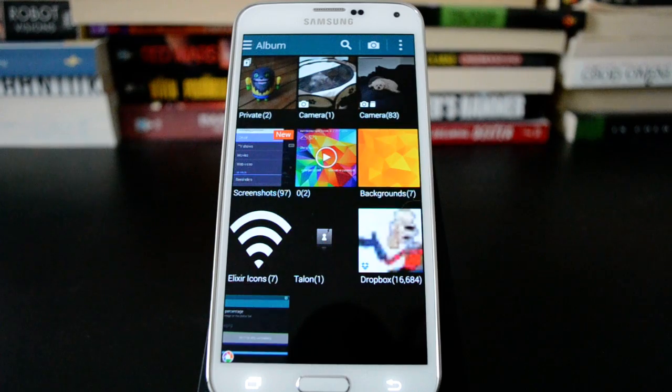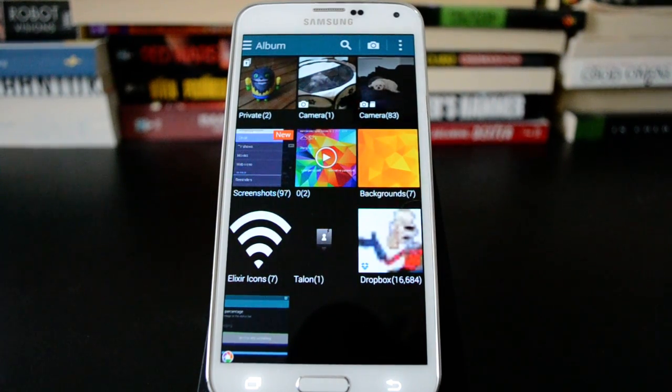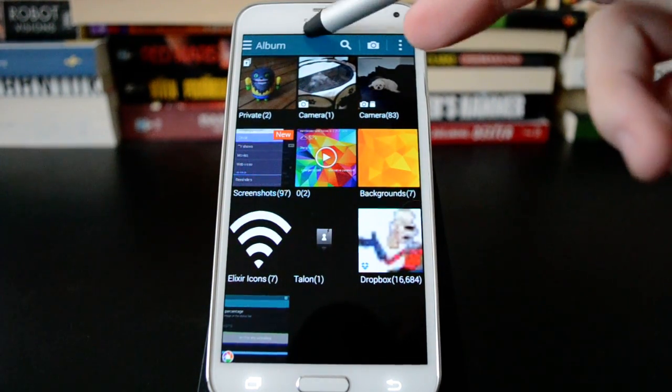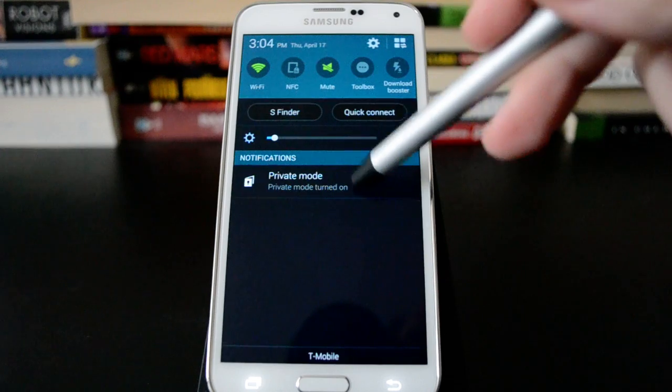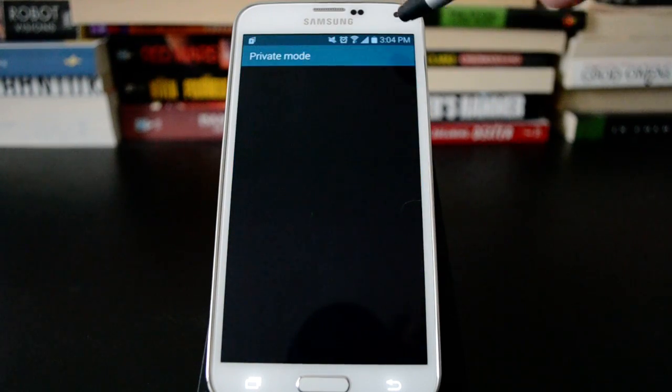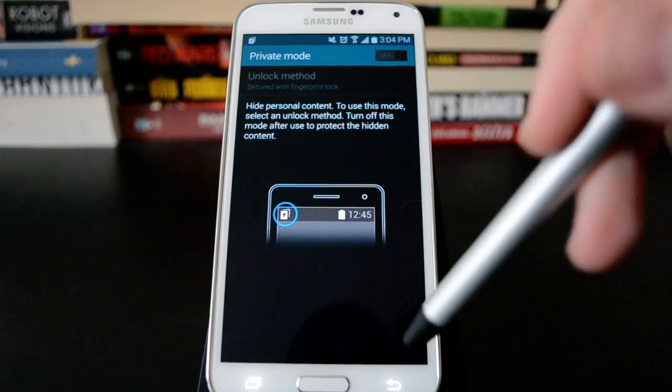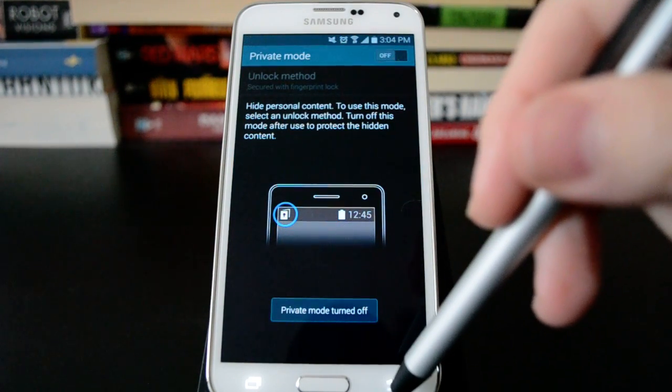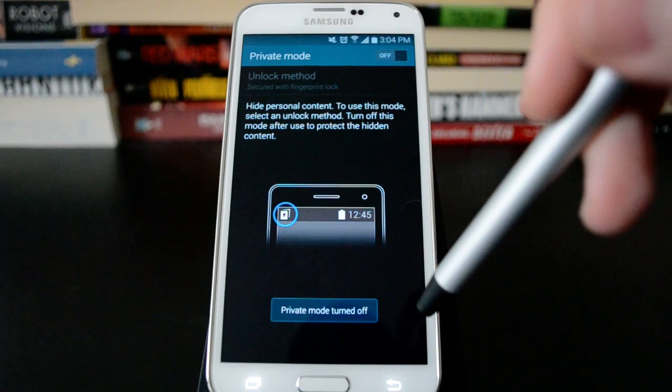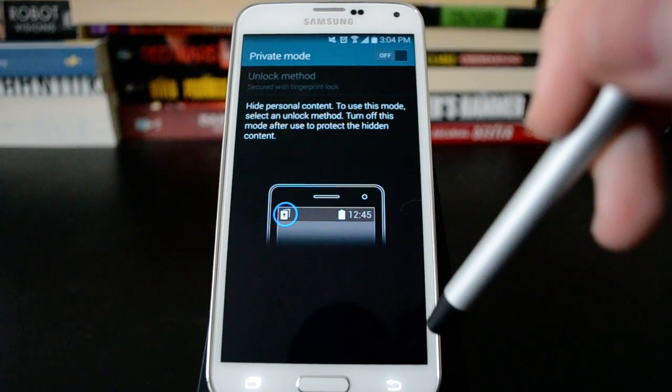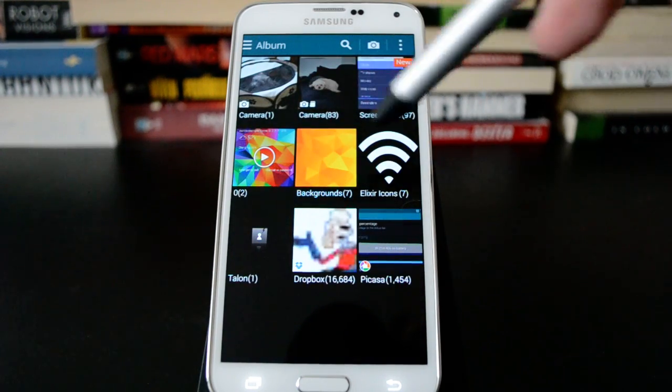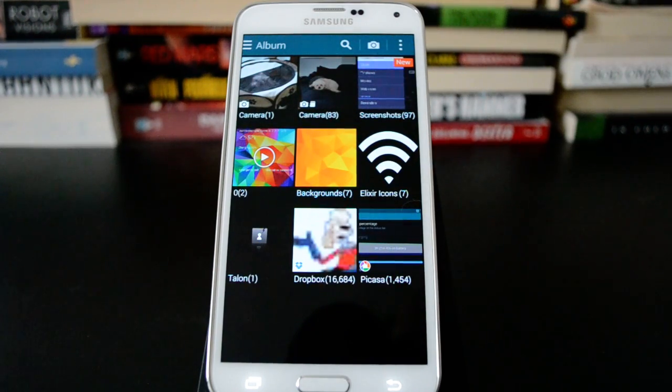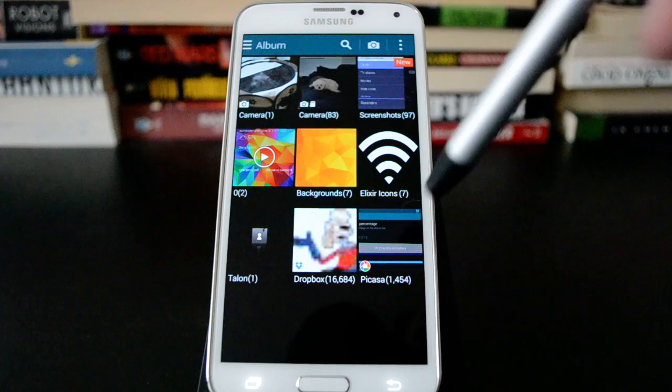And if I turn off private mode, that folder will no longer be visible. So you see now we don't see that file at all.